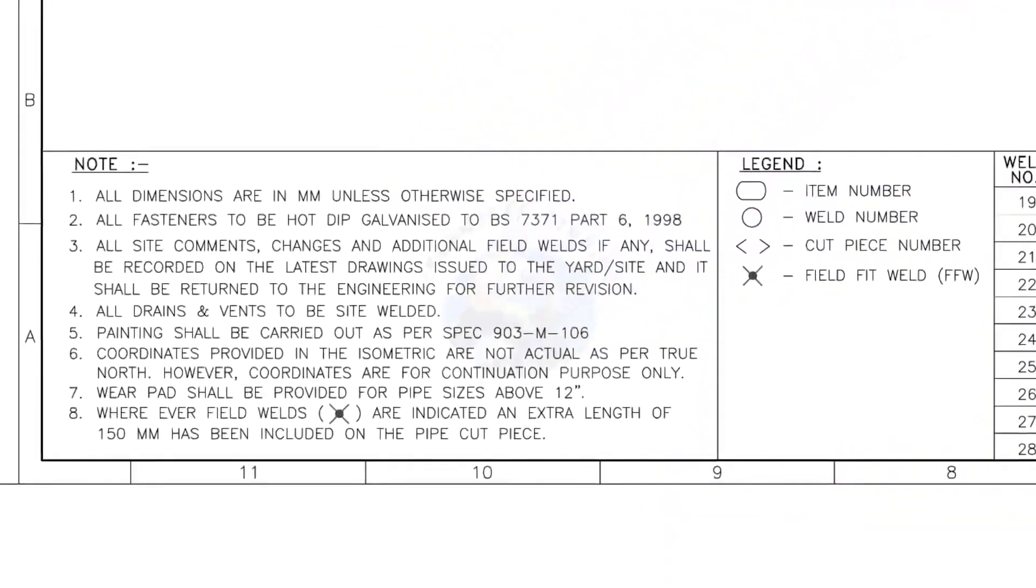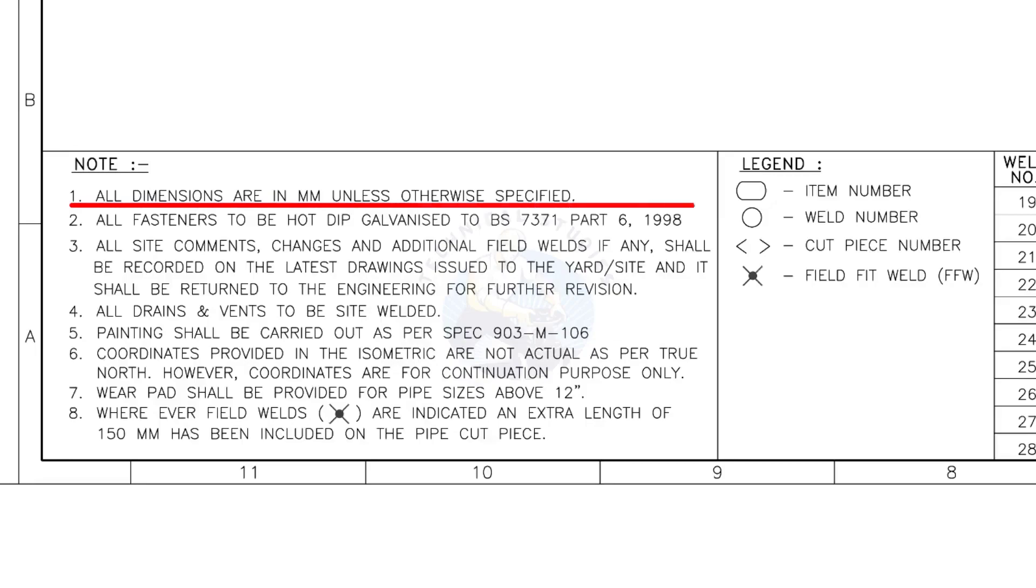Let us go to the notes. I will read the important notes for you. All dimensions are in millimeter, unless otherwise specified.